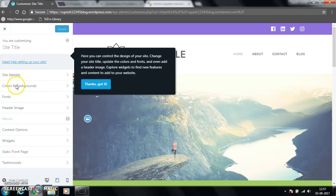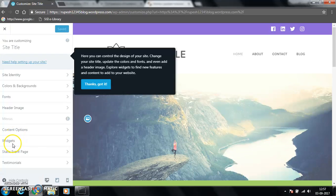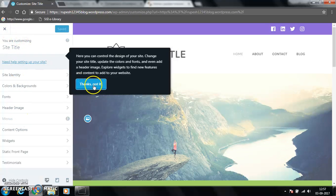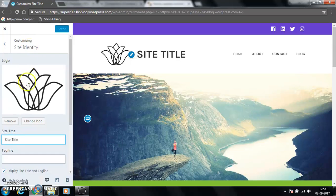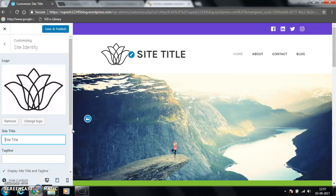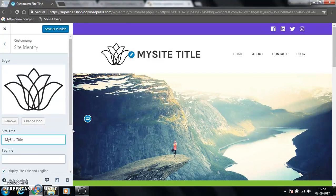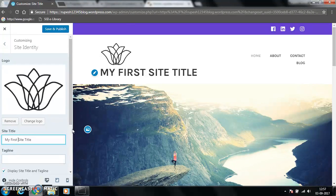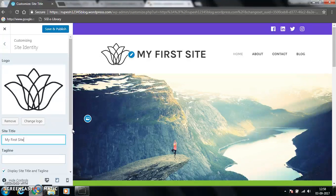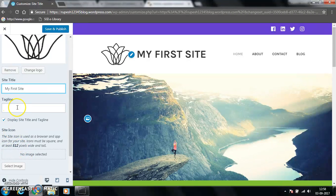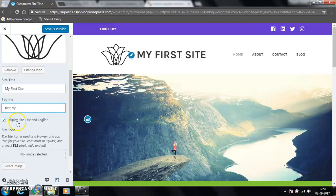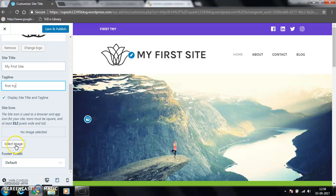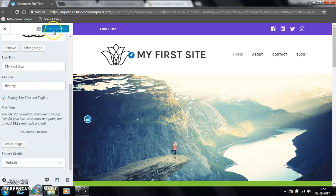You can customize colors, backgrounds, header image, content options, widgets. You can keep setting up. My first site. Don't give anything there. Whatever you want to show on the first line of title, you can also give some tag name. First try, anything. You can also select image, anything like that, and you have to click on save and publish.